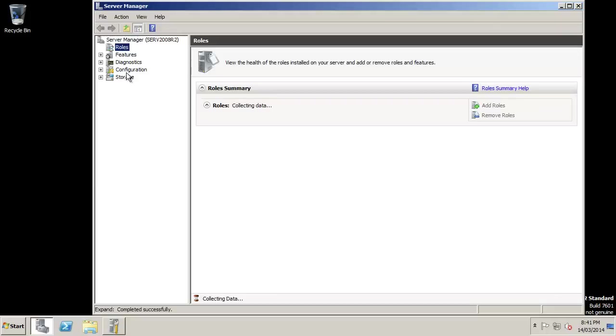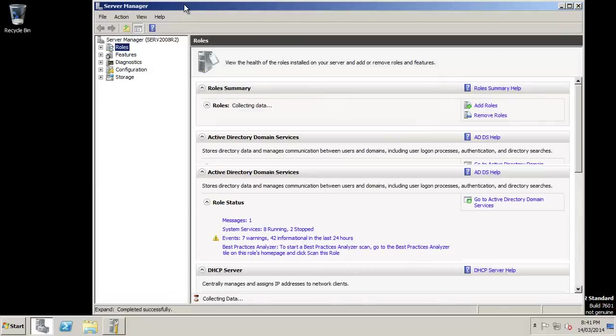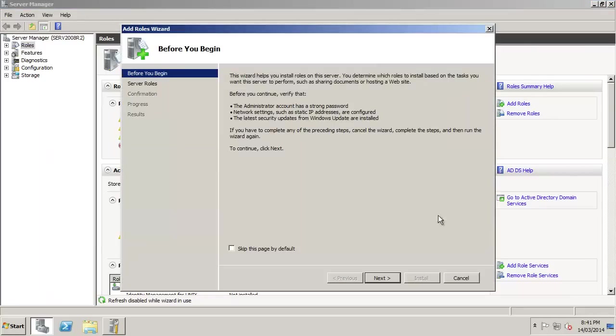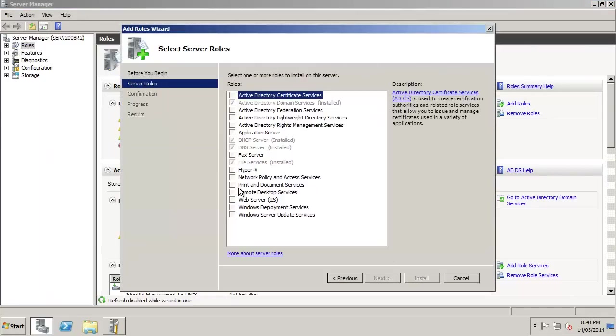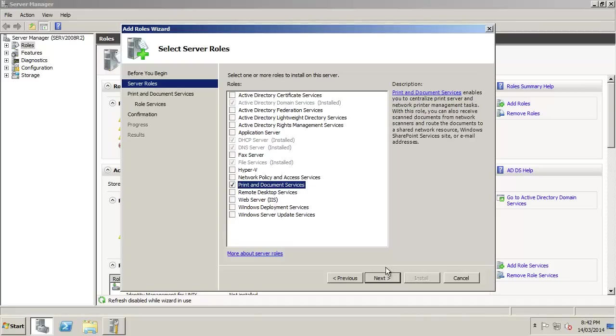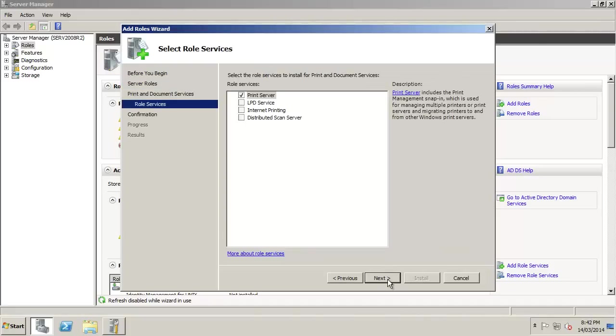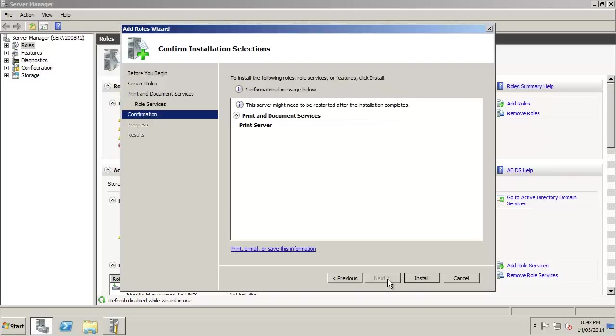We need to make sure the role is installed. Add role, Print and Document Services, Next, Next, Next.